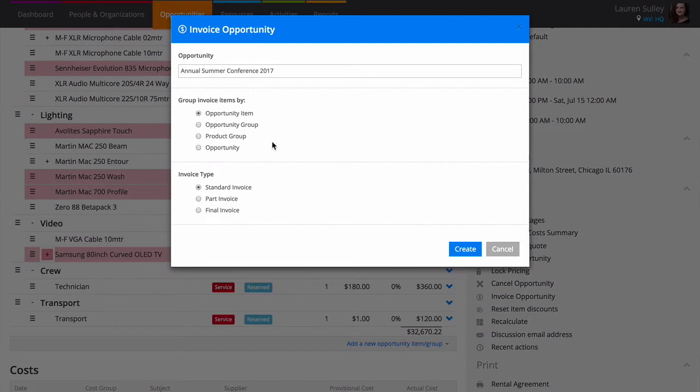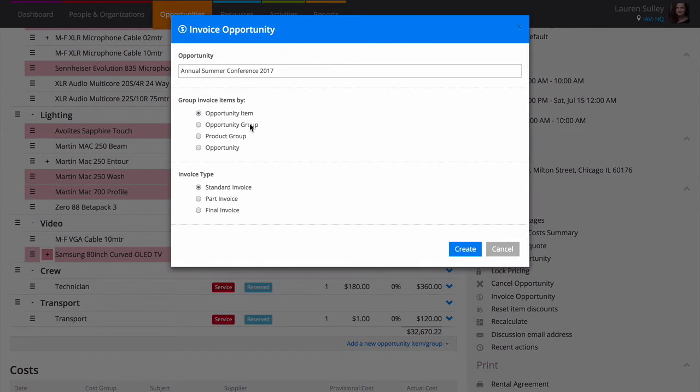Opportunity item: your invoice will look like an opportunity item list with a line for each opportunity item and separate line for surcharges.